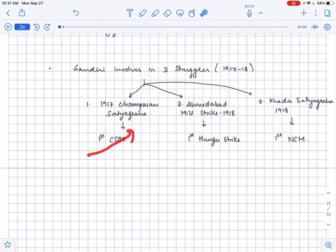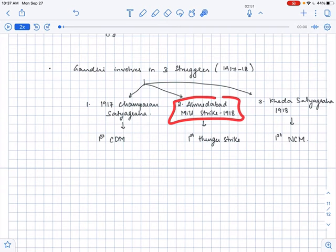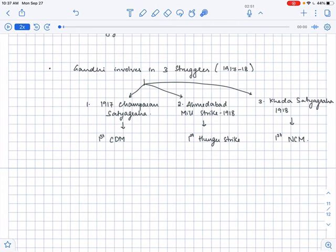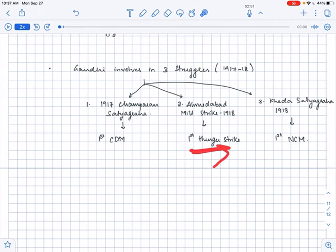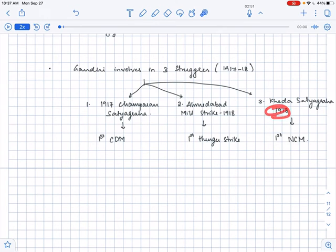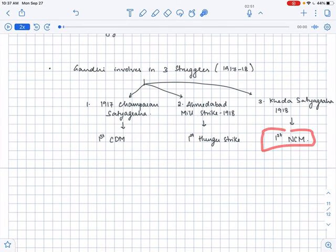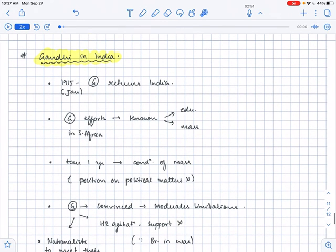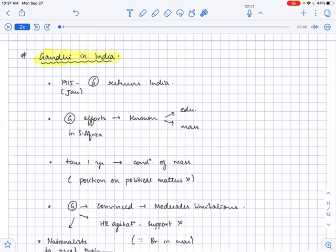And the next one is Ahmadabad mill strike which happened in the year 1918, and this is considered as the first hunger strike. In Ahmadabad, Gandhi sat on a hunger strike, and in the third struggle called the Kheda satyagraha which happened again in the same year, 1918, it is considered as the first non-cooperation movement.